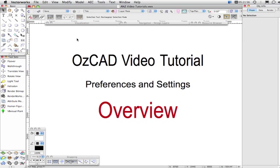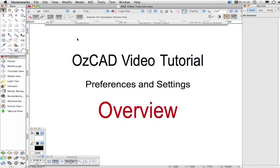In this movie I want to talk about where you can change the various settings and preferences in Vectorworks. Let's begin with the Vectorworks preferences. These preferences affect all Vectorworks files that you open, and they will persist between Vectorworks sessions. So if you quit Vectorworks and open it again, they're going to come back exactly the same as you have set them up.